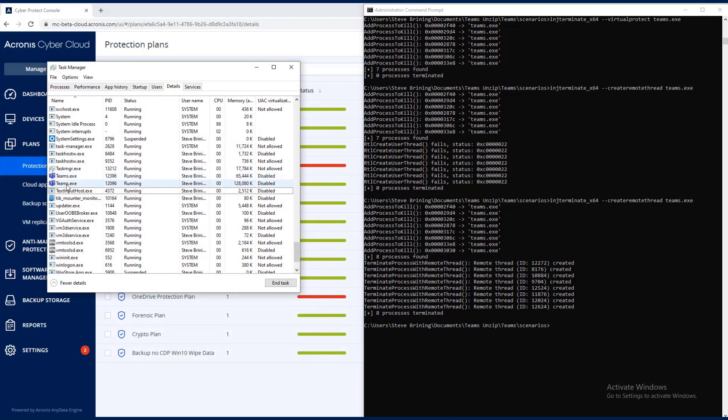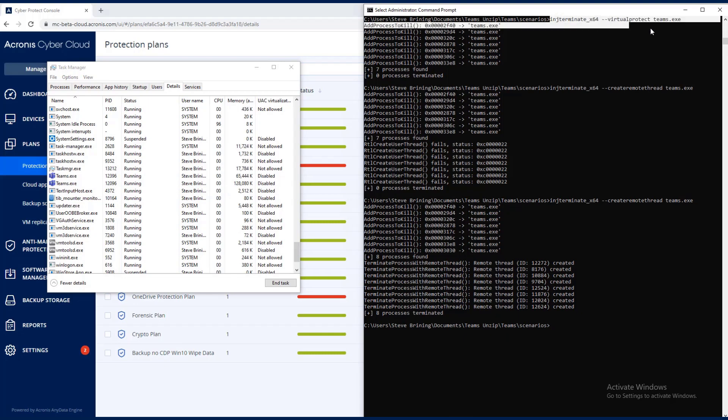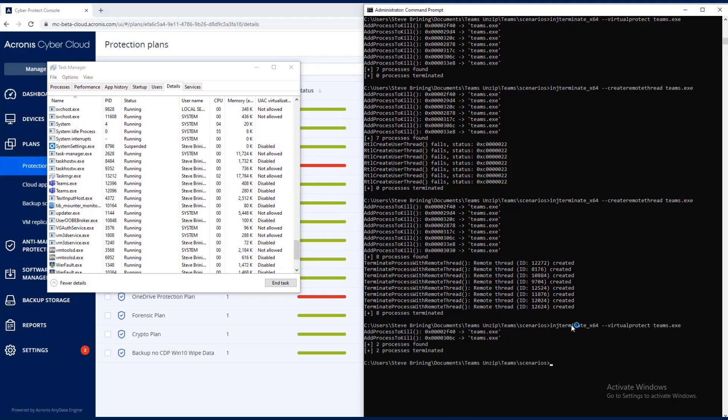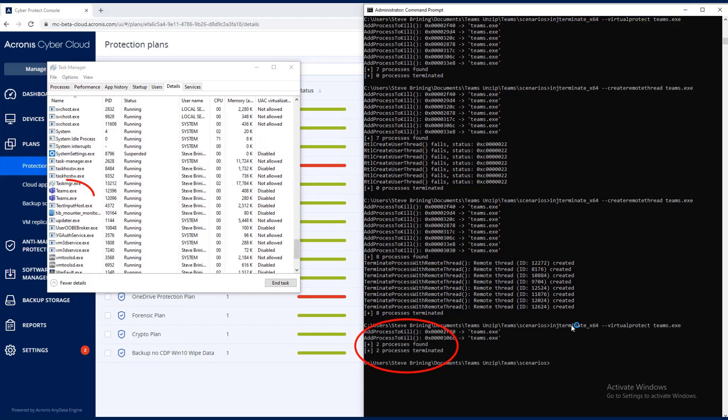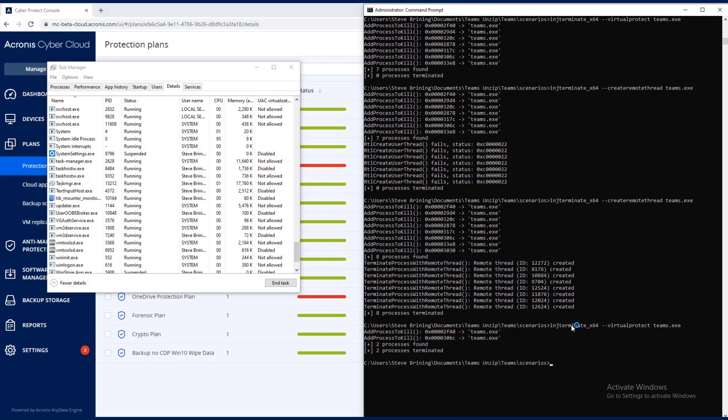And you can see two more in here. We're going to go ahead and run the virtual protect teams one. You can see two processes found. Two are going to be terminated over there shortly. As you can see, they disappeared. So now Microsoft Teams is completely off my system due to process injections. Hope that helps.